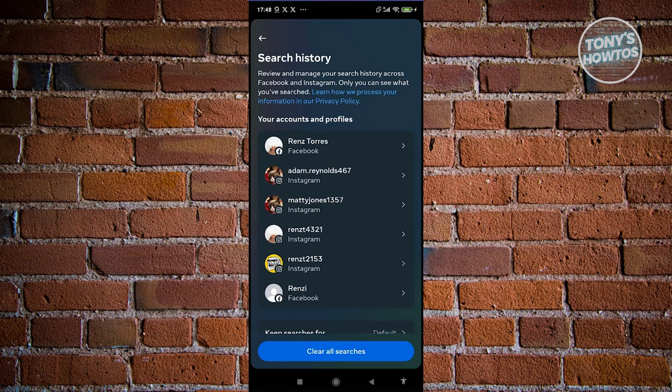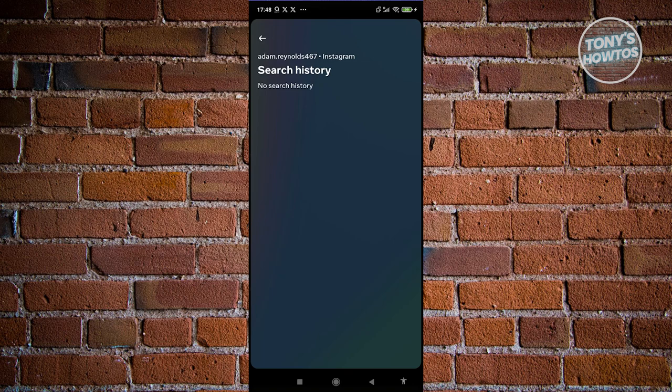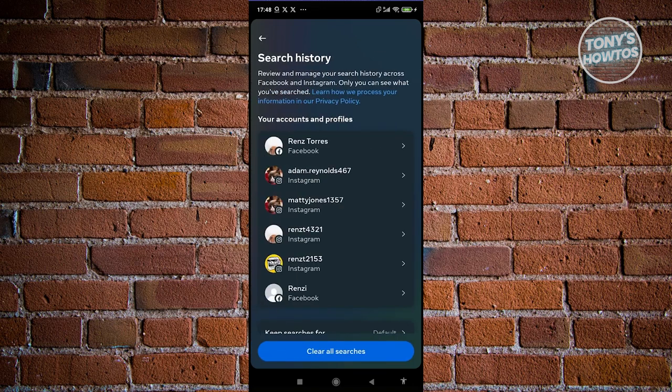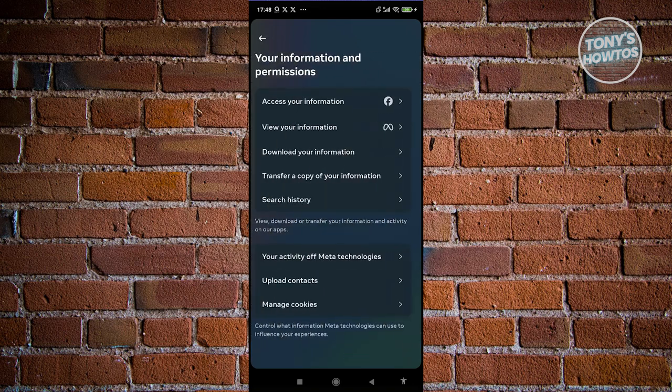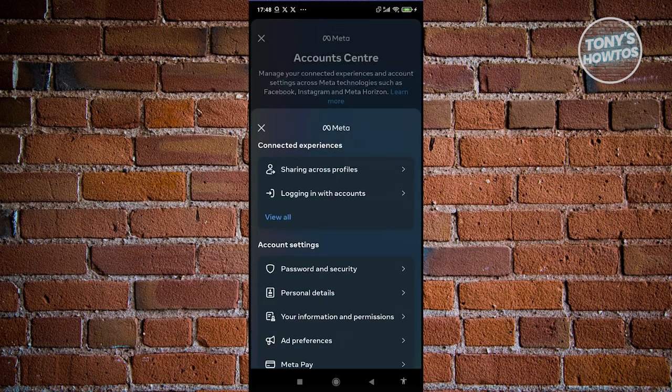For example, we have this Instagram account. You'll have the option to delete all your searches. Proceed with deleting them. Once you've done all these actions, that should reset your Explorer page.